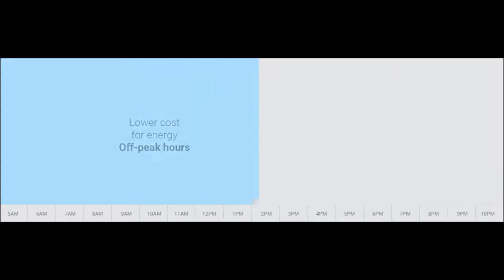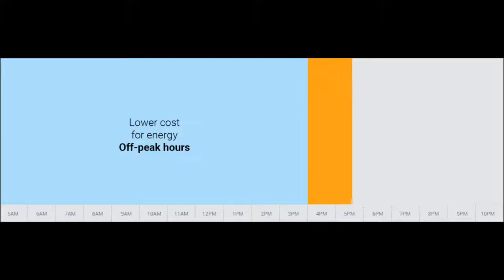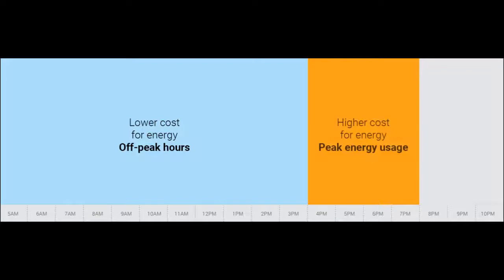If the home is on a time-of-use tariff, the electricity rate varies depending upon the time of day. The rate is lowest during the off-peak times of day, and there are one or more peak periods when the rate is higher.